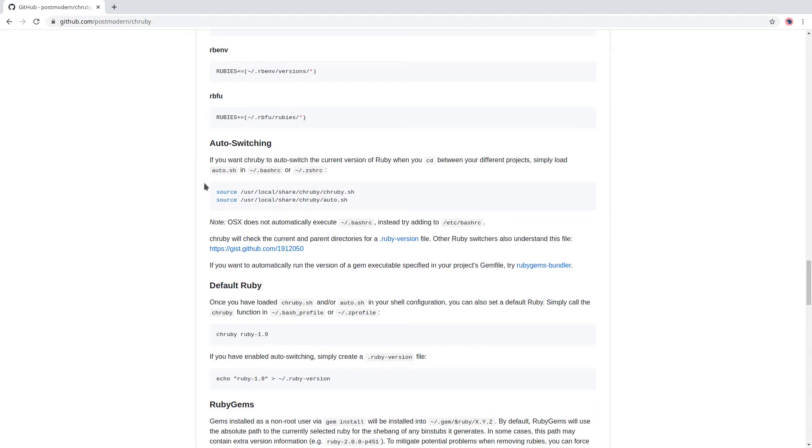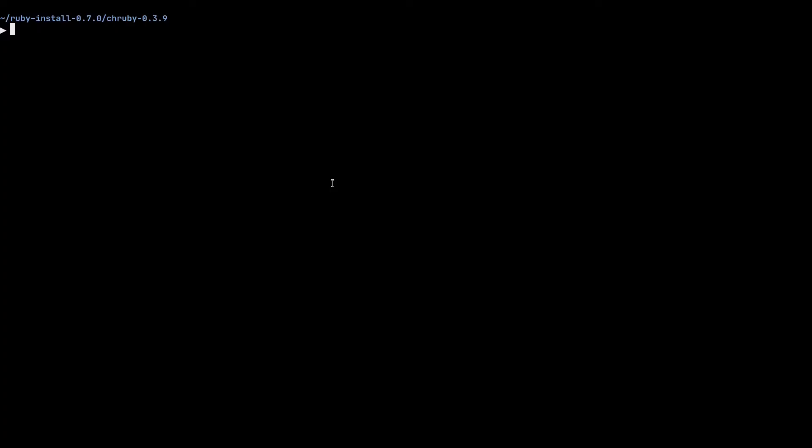So I come down to auto-switching, copy these two lines of code. And if you are on bash, you need to open bash rc in your home directory. It's a hidden file with a dot in the beginning.